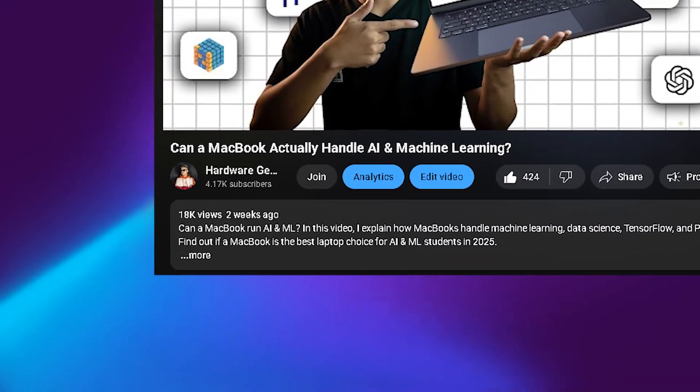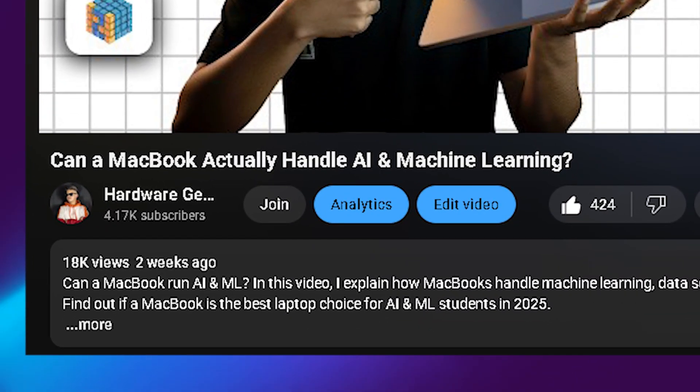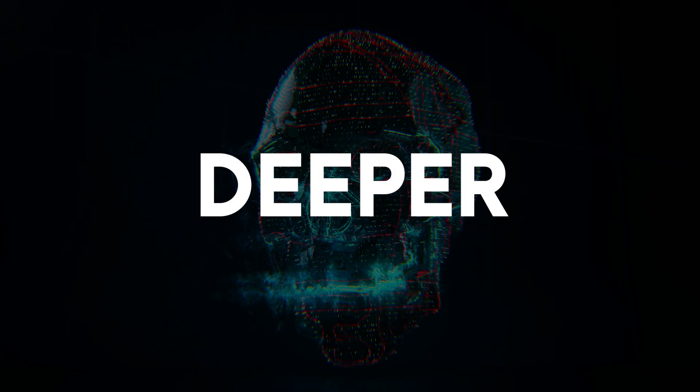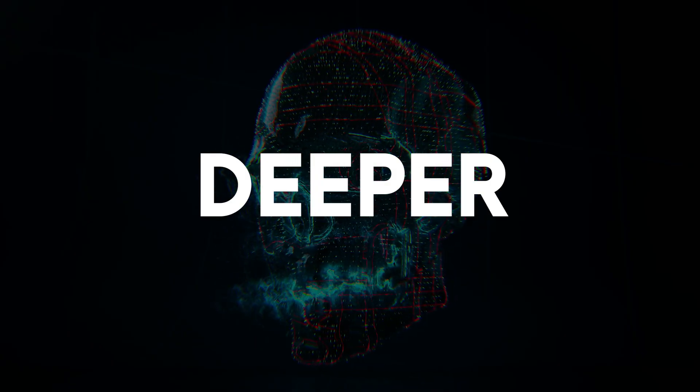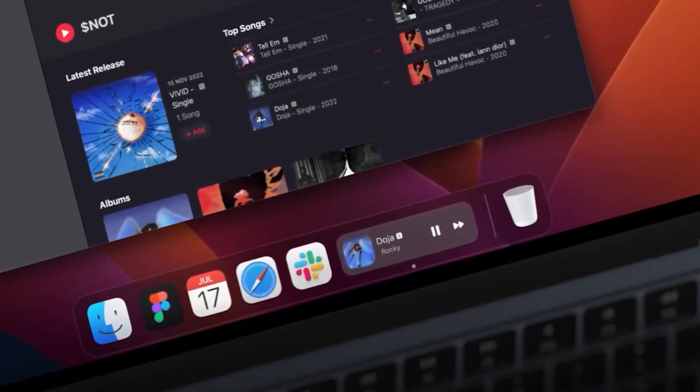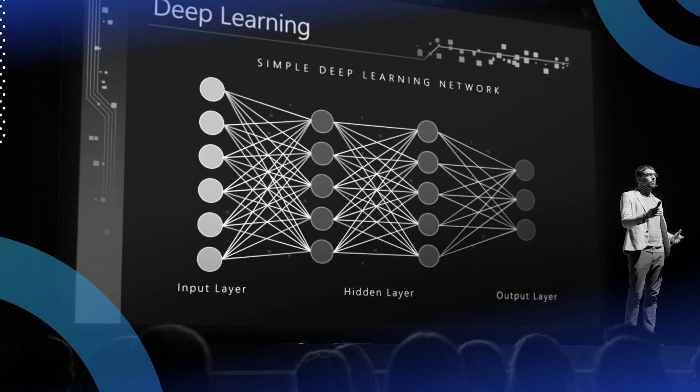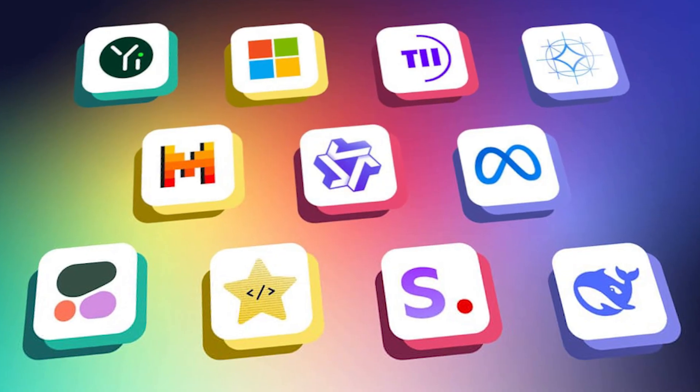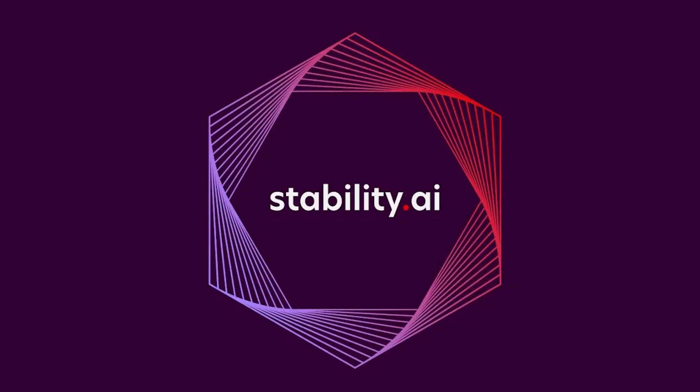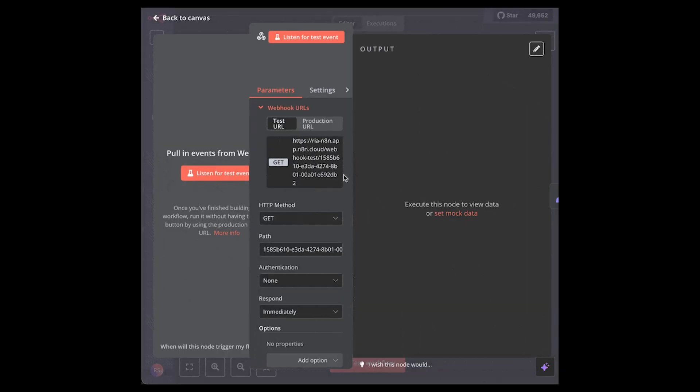I have already made a video showing how a MacBook can handle AI and machine learning. But this time we are going much deeper. A MacBook isn't just for the basics, it can actually take your advanced AI work like deep learning, large language models, stable diffusion, and even agentic AI.